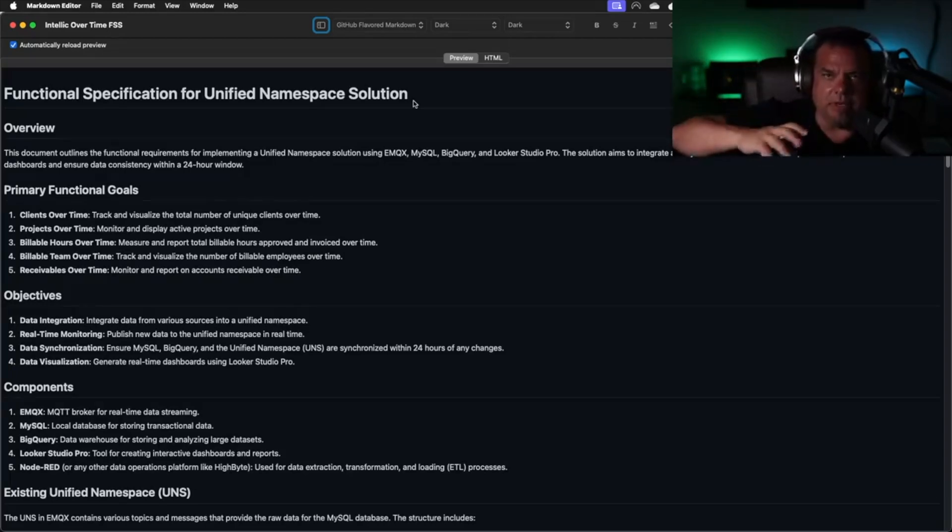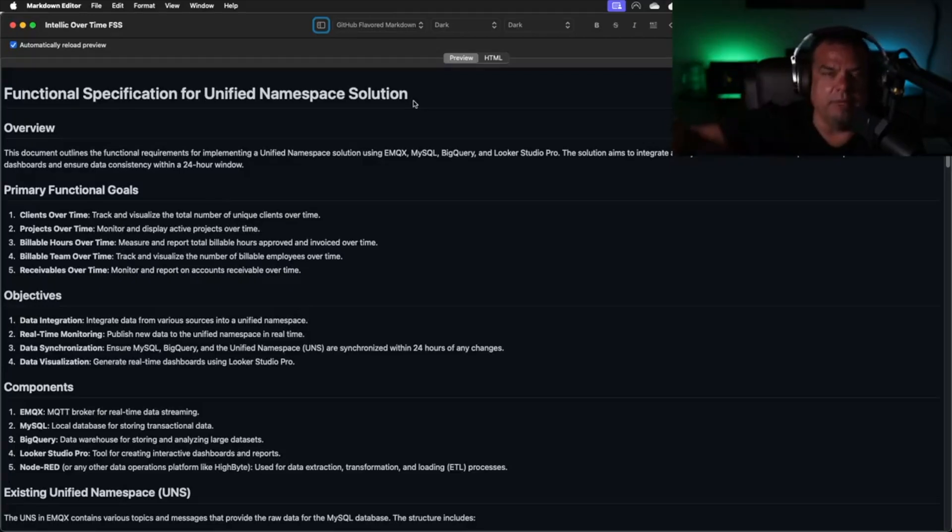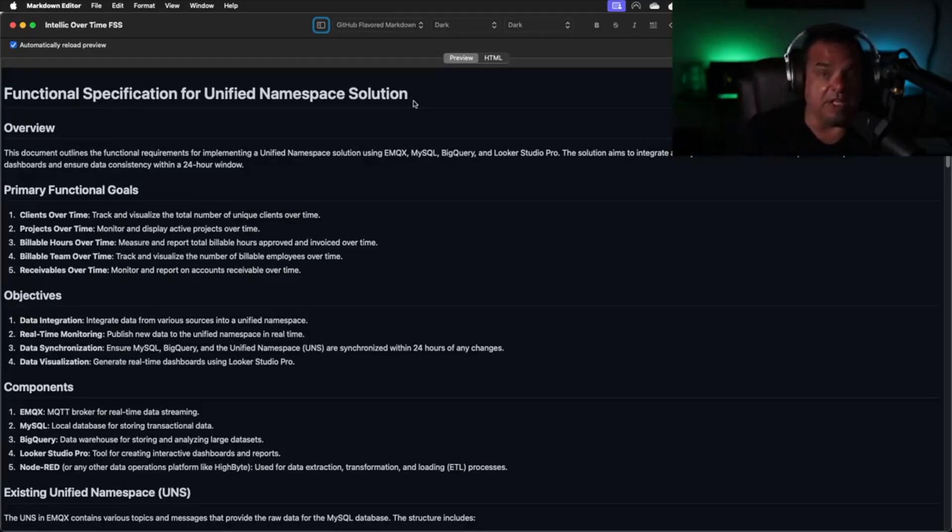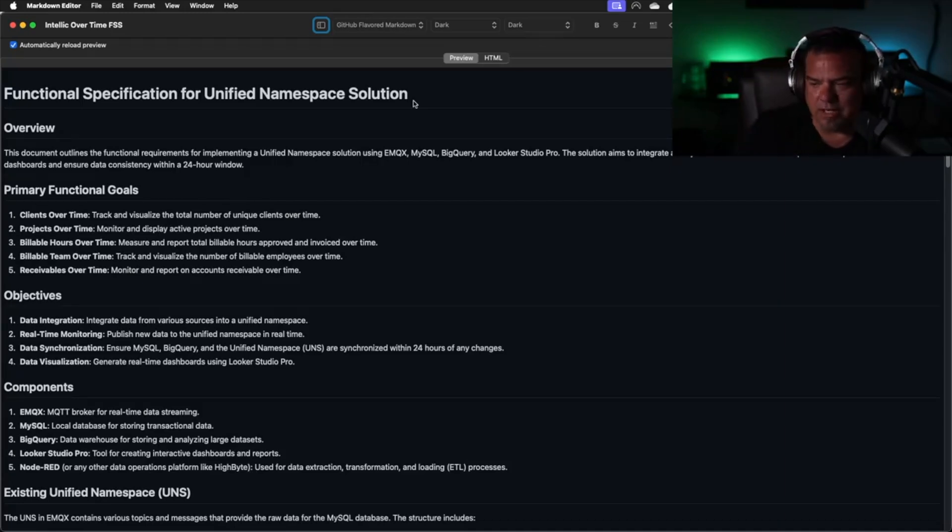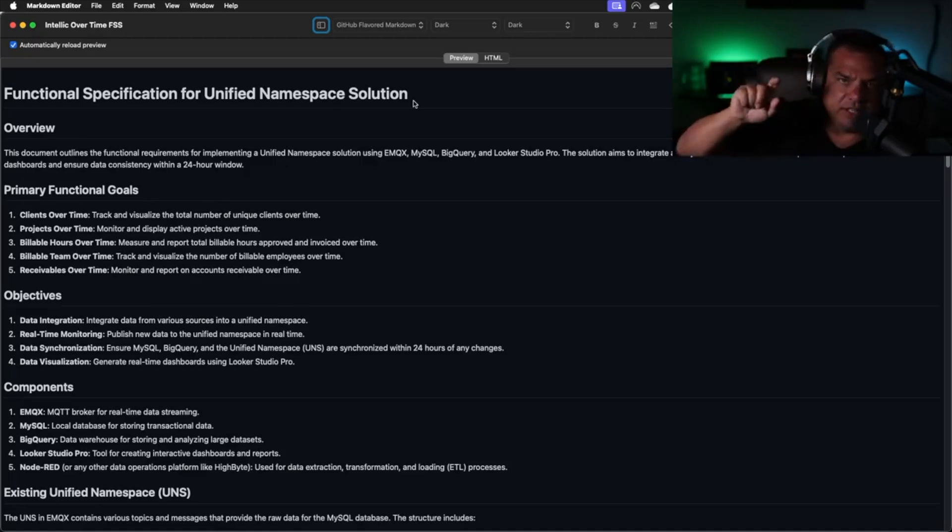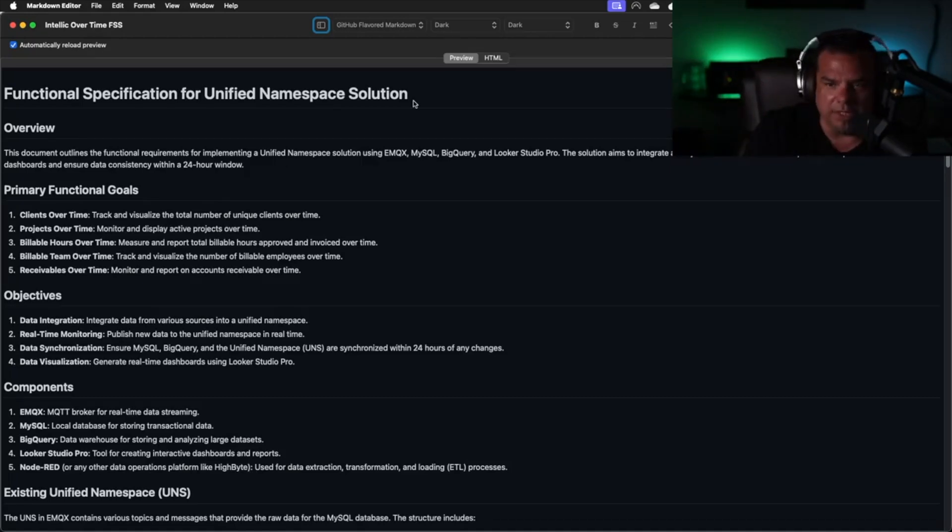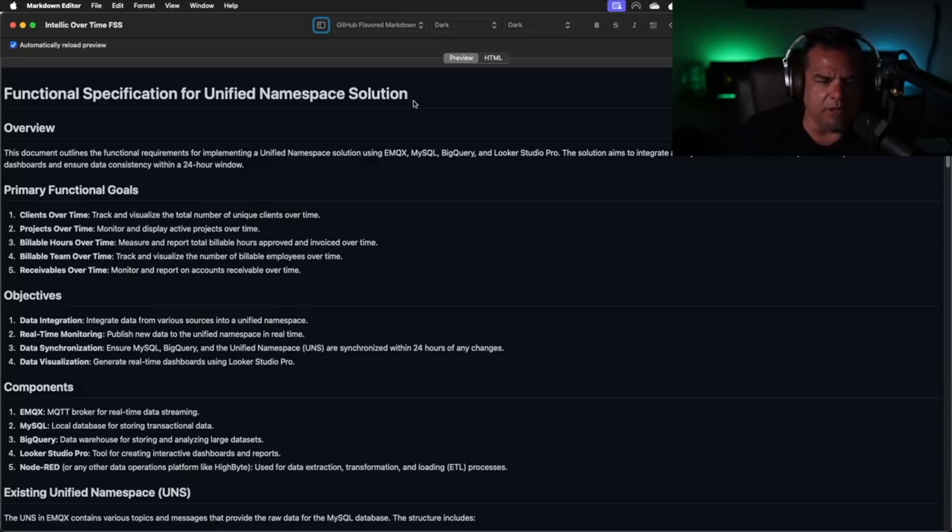All of those events go through our unified namespace. And then from the UNS, we store them in a database backend. There is a master data model inside the MySQL backend that basically pieces everything together, shows the relationship between a client, a project, a task, and a time entry. But the events themselves go through a unified namespace.